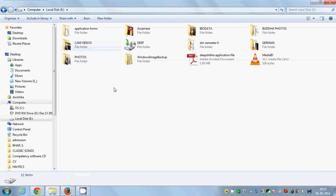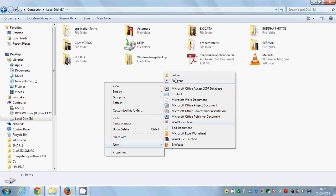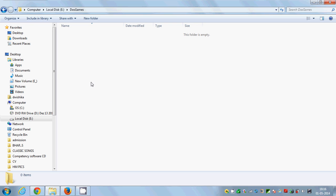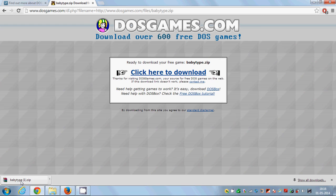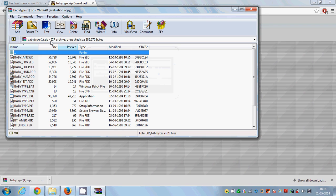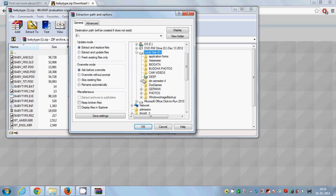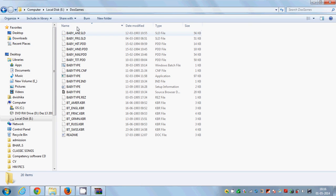I'm going to E drive and in here I will create a new folder called DOS Games. I'm going to extract my downloaded file — Baby Type — to this DOS Games folder on my E drive. I'll click OK and you can see the game is extracted into the DOS Games folder.